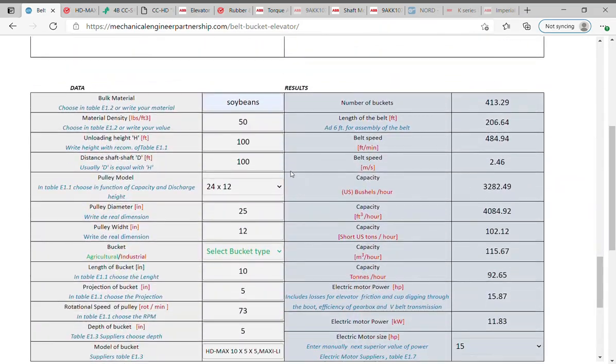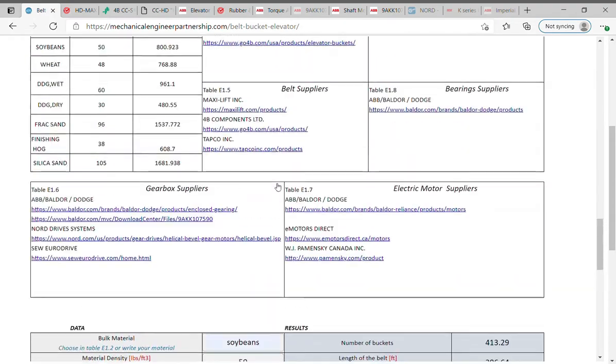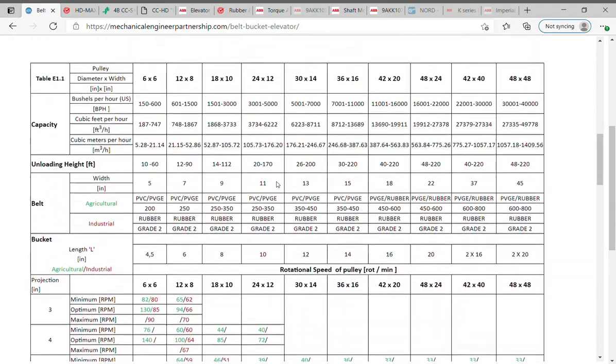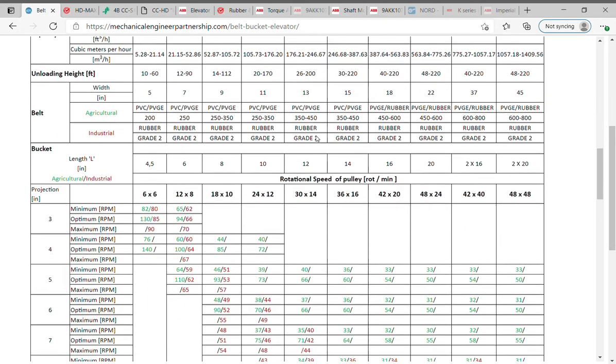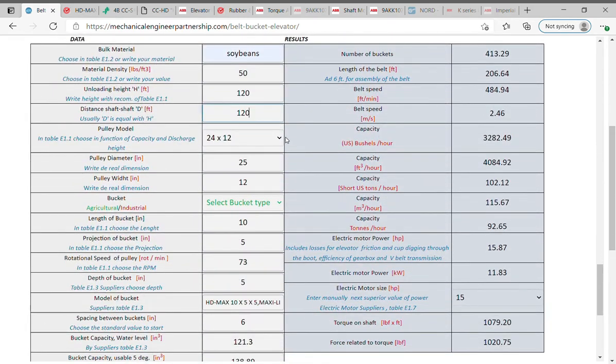120 feet for unloading height, the distance shaft to shaft, usually in preliminary calculation is equal to height and depends on how the head of elevator is designed - 120 feet. In Table E1.1 shows in function of capacity and discharge height the model of elevator. If 6,000 bushels per hour is the desired capacity, the model of elevator is 30 x 14. The height between 26 and 200 feet. Return on data table and select as elevator, model 30 x 14, diameter 30 inches and width 14 inches.